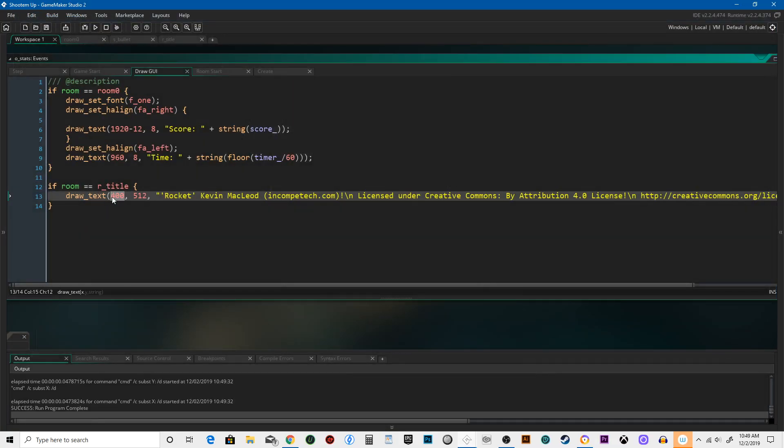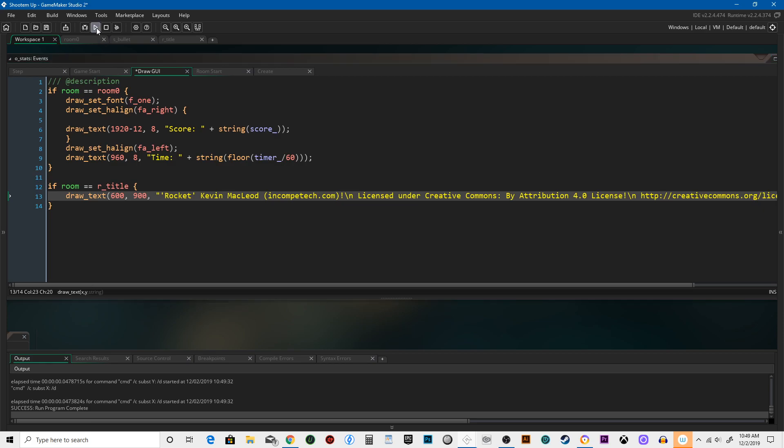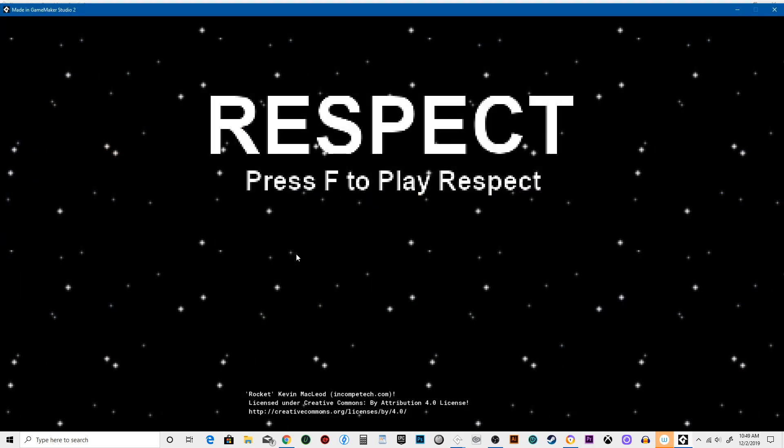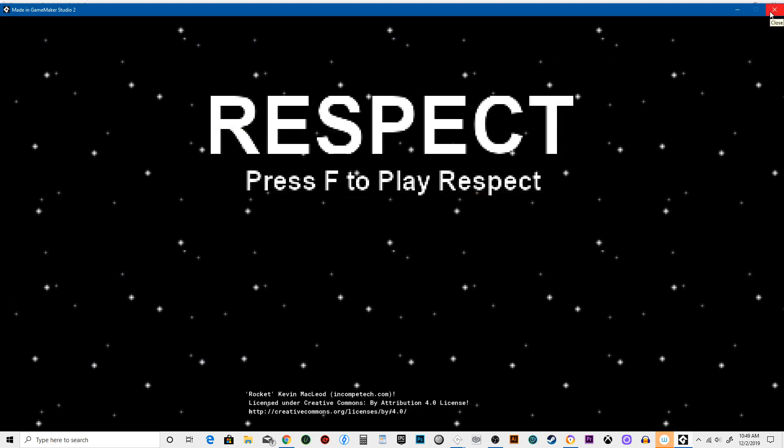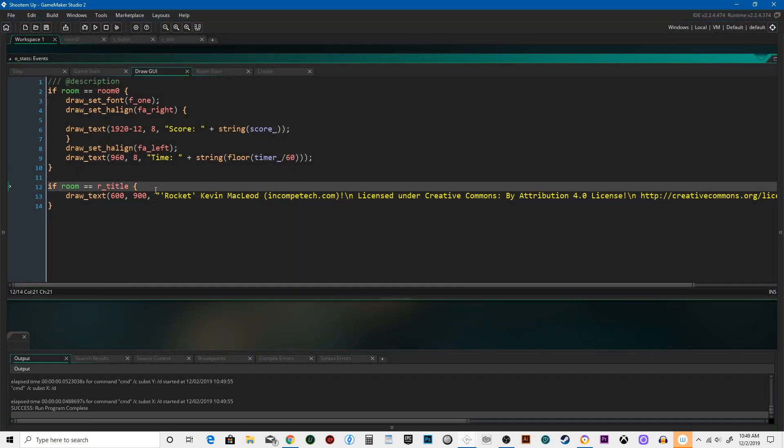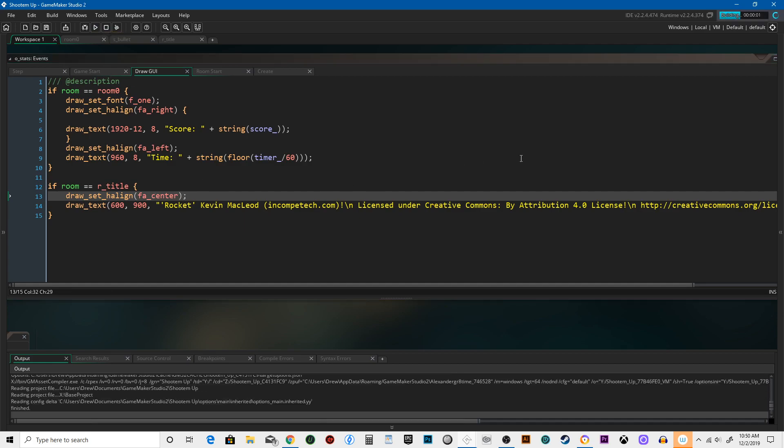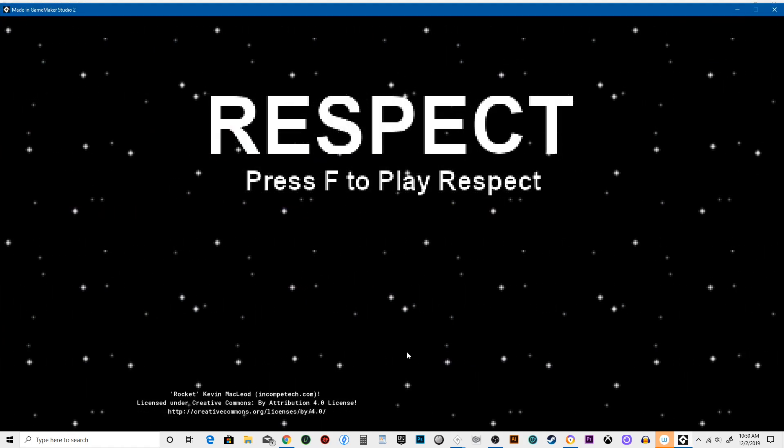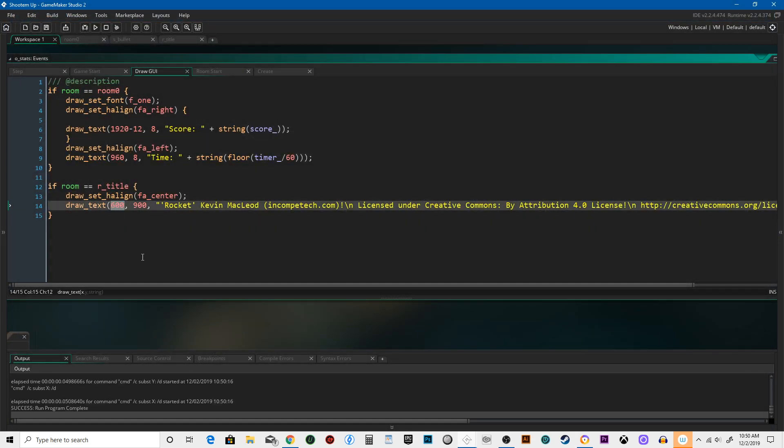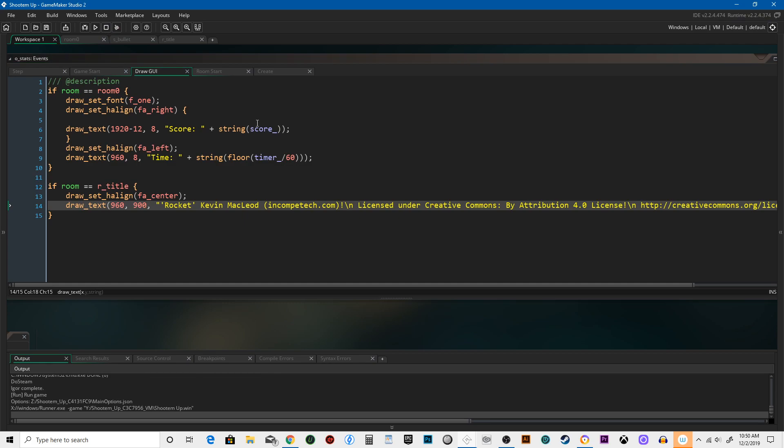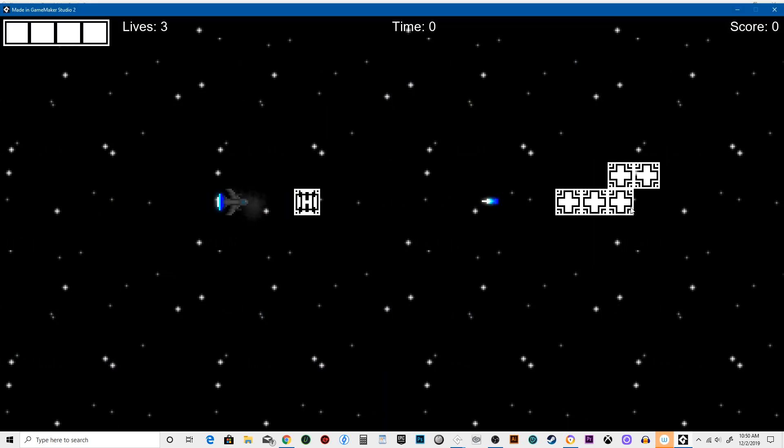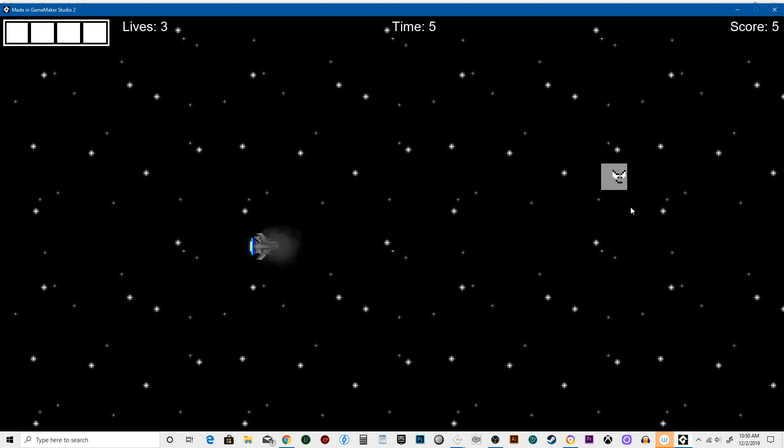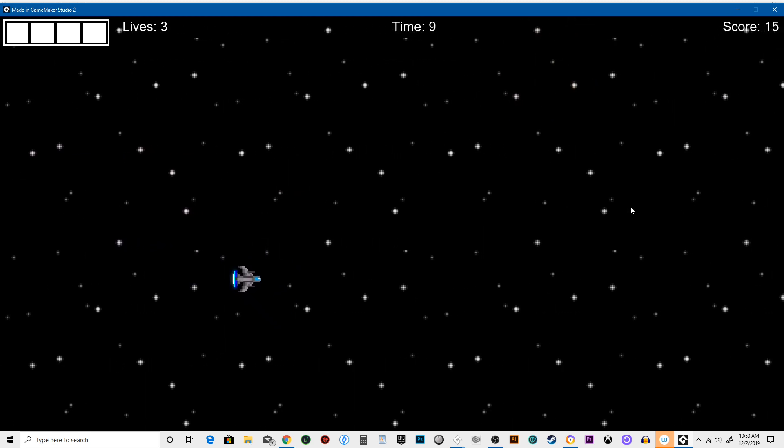Actually yeah it did. Let's move that down closer to the bottom center. Getting closer. Okay so we just need to move it closer to the center. There we go, boom. Now we got music, it's going along.